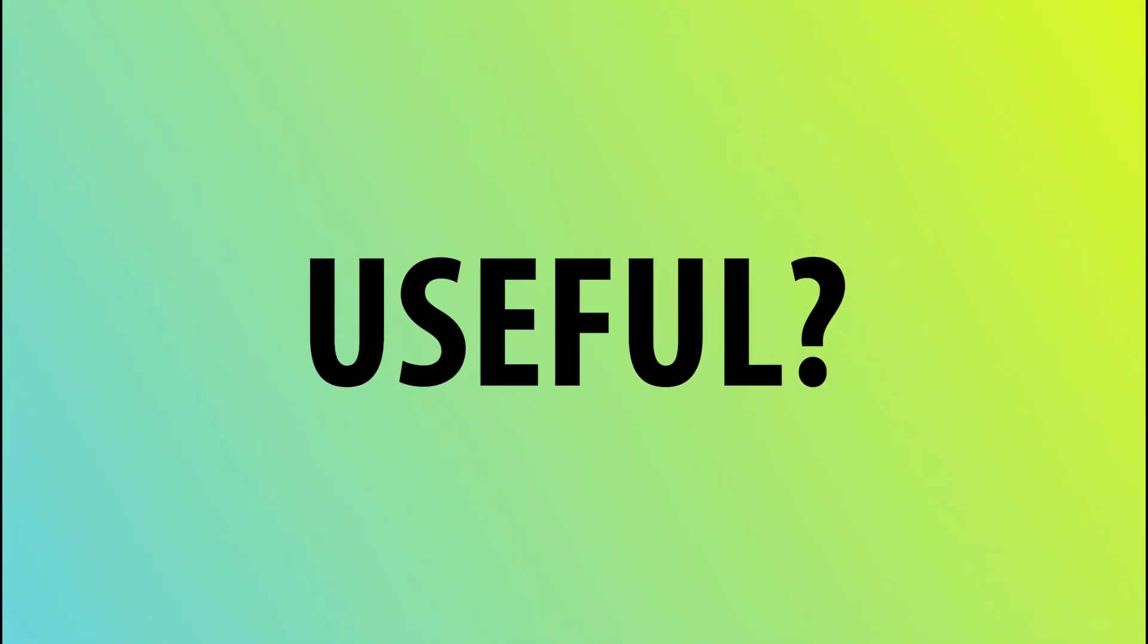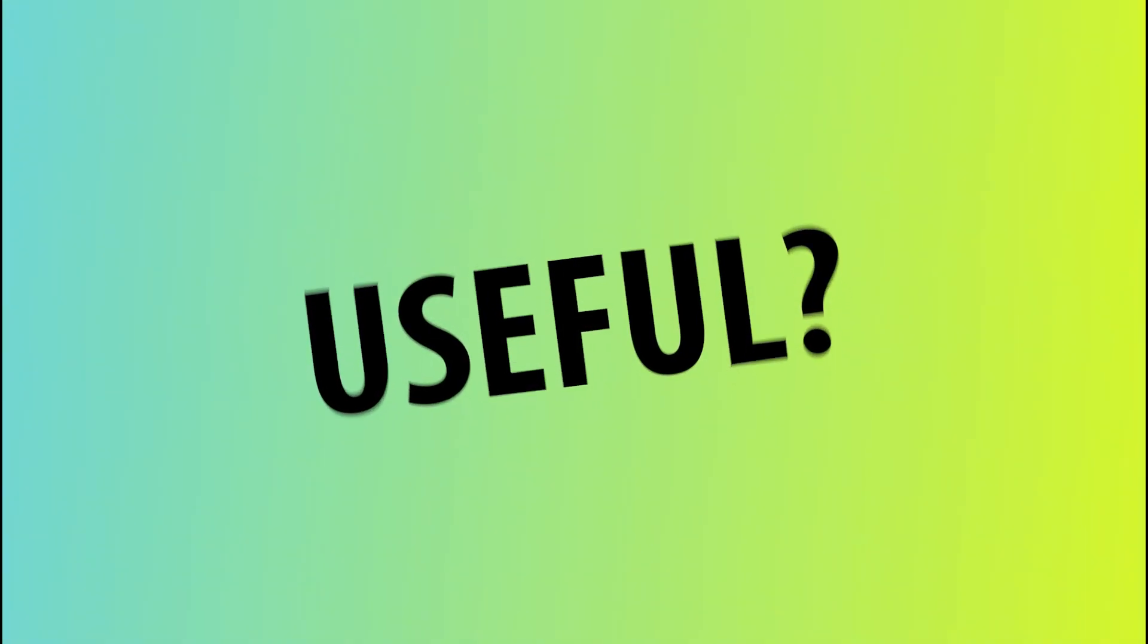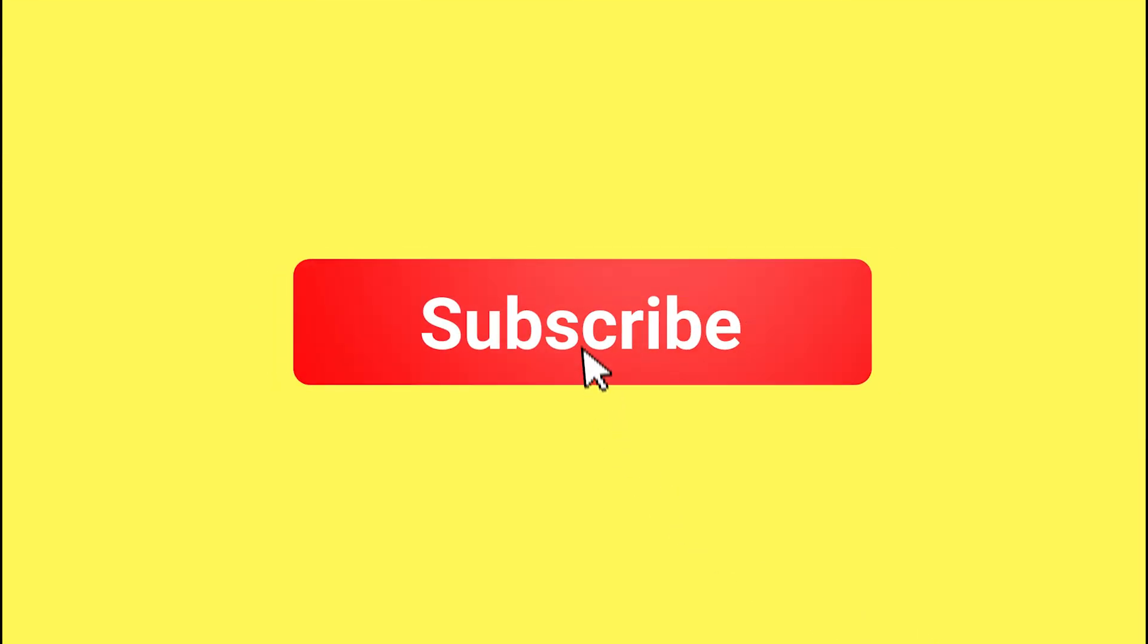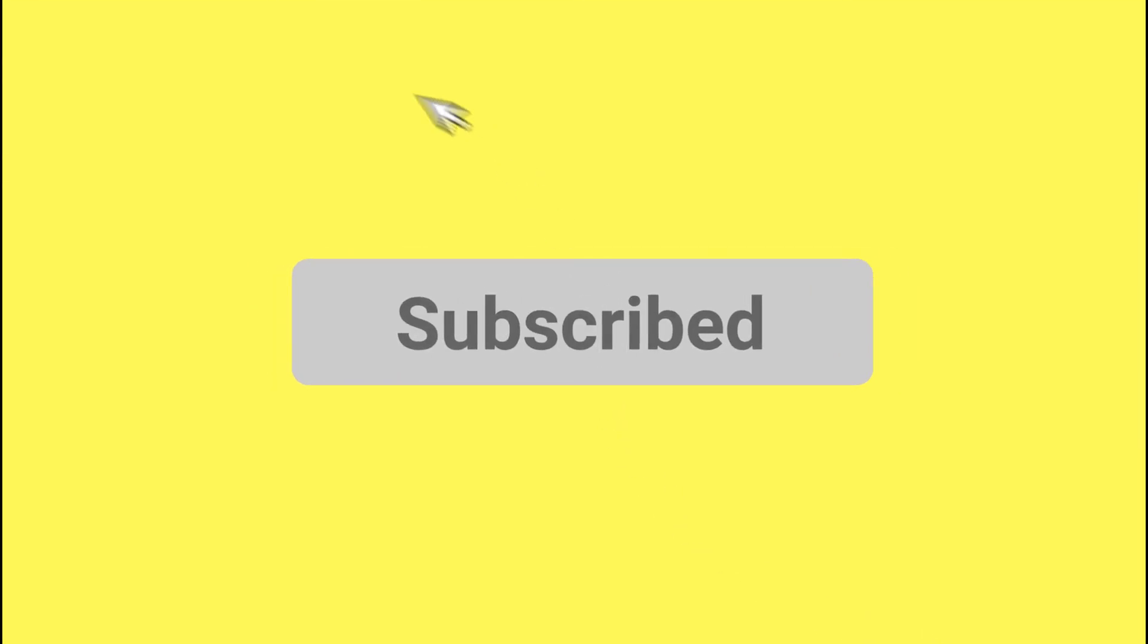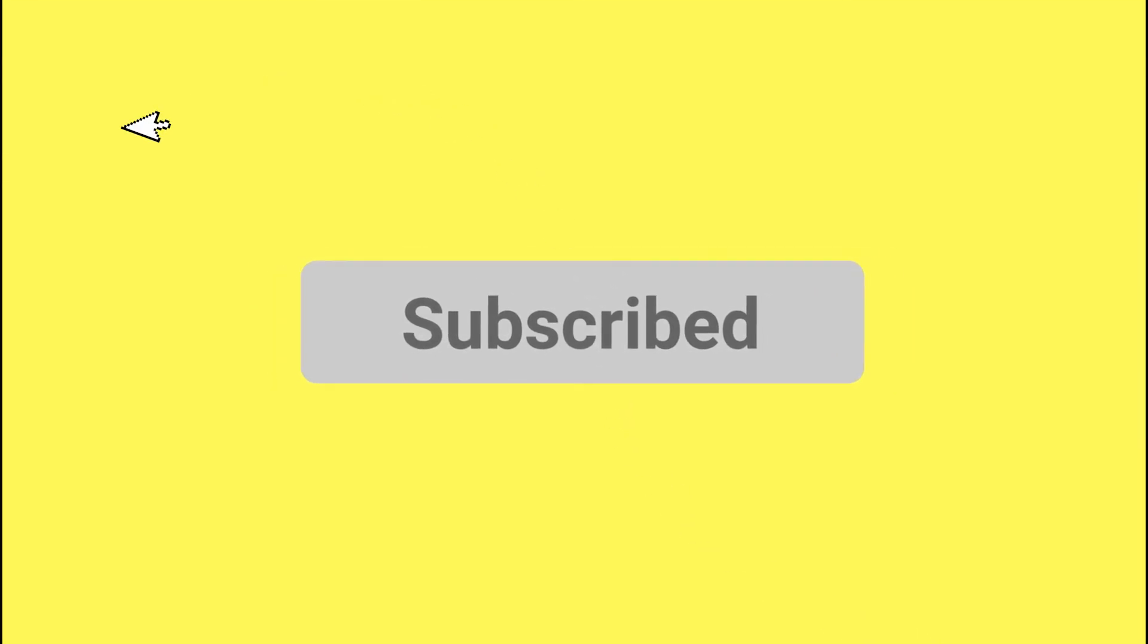If you found this video useful give it a thumbs up and comment your thoughts below. And for more creative fix tutorials hit that subscribe button and I'll see you in the next one.